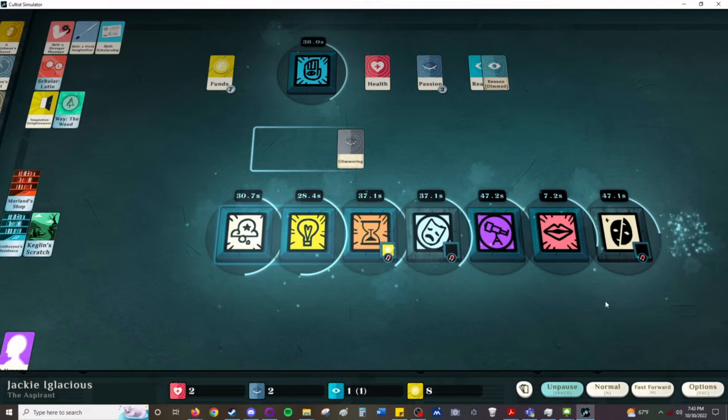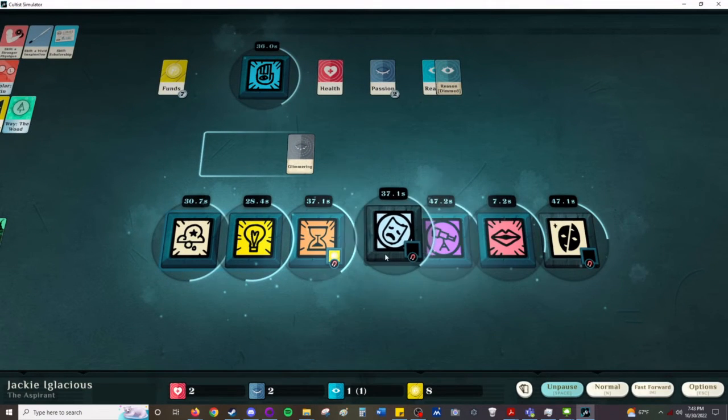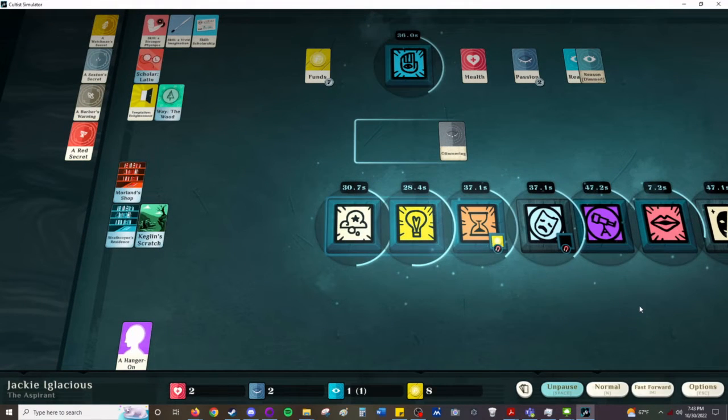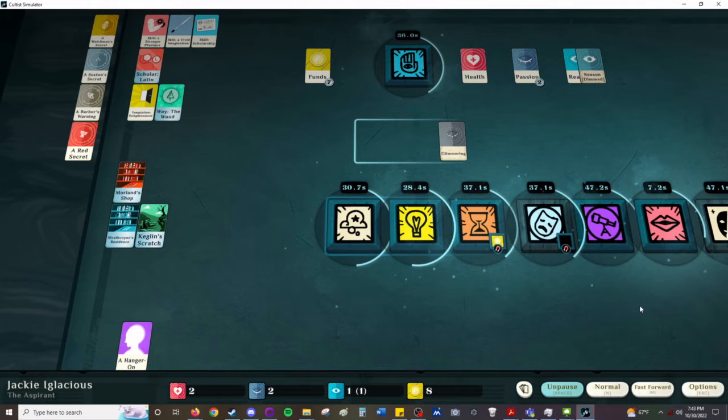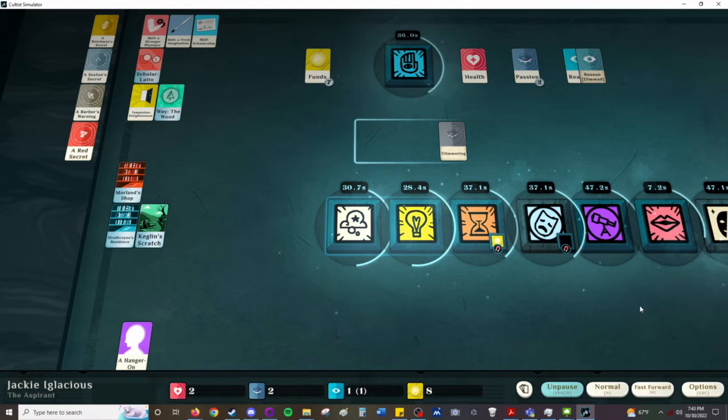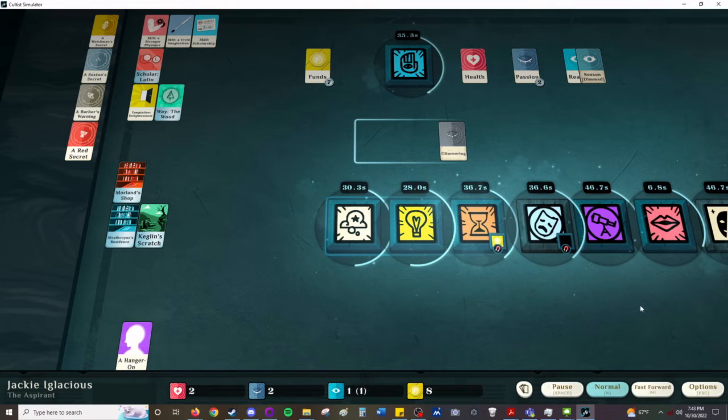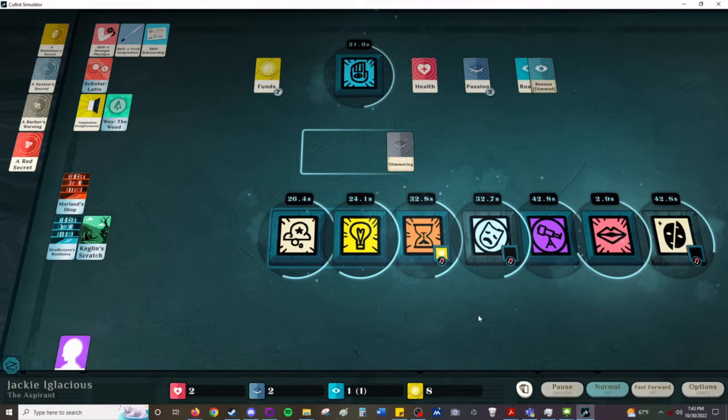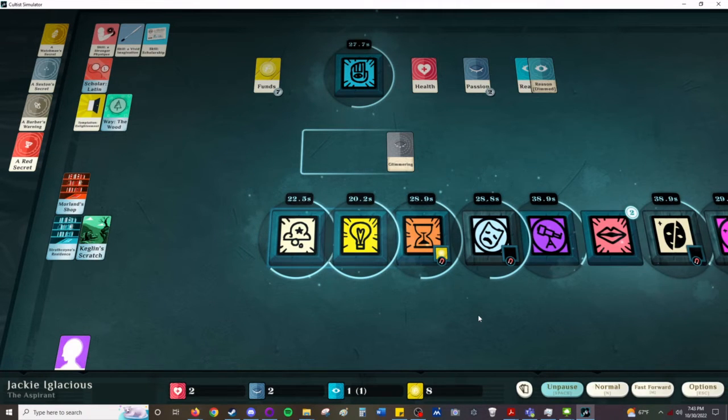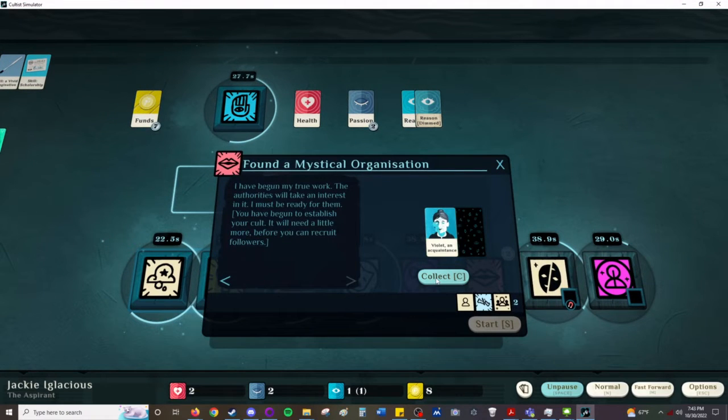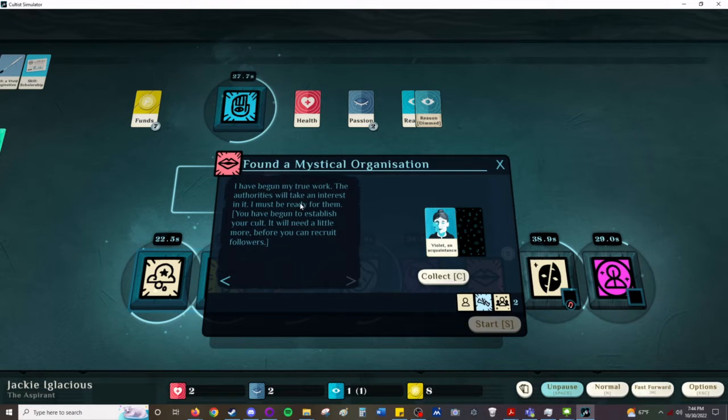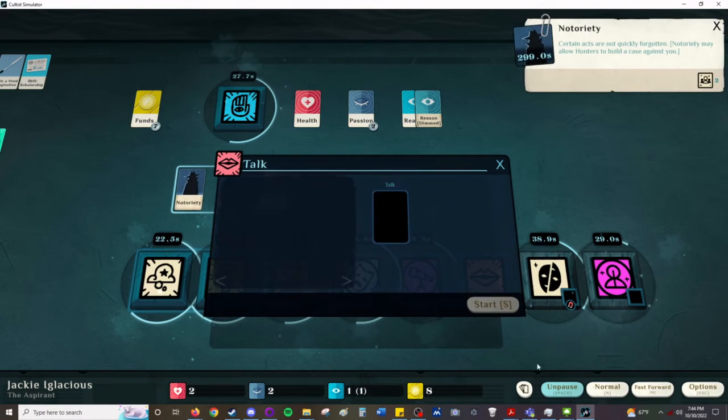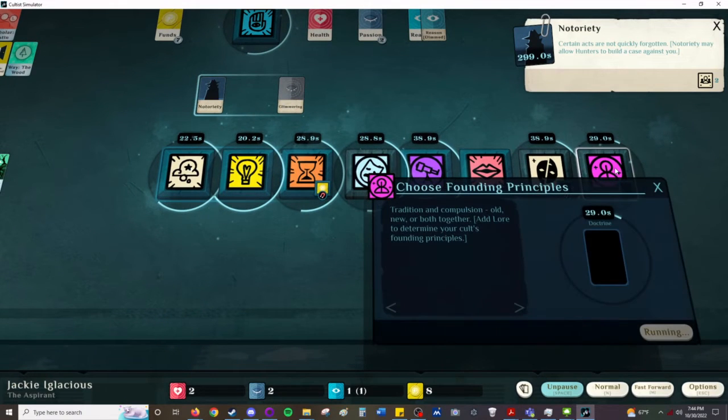I do like this. He didn't find any evidence. Good. I do like this, that cosmic horror isn't really about, you know, the secrets man was not meant to know type thing. It's like, you have a brush where your perspective was expanded. And you perceived things on a scale like, as an example, would usually be the way gods or angels perceive the world. You perceived that way for an instant and you understood it all, were able to comprehend it. And then in the next moment, you were back in your human thoughts again. I have begun my true work. The authorities will take an interest in it. I must be ready for them. You have begun to establish your cult. It will need a little more before you can recruit followers. And there's our notoriety. But, choose founding principles.